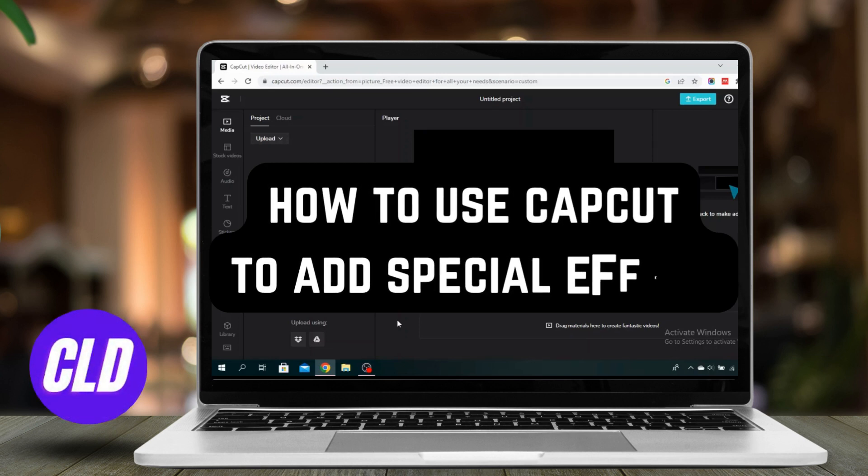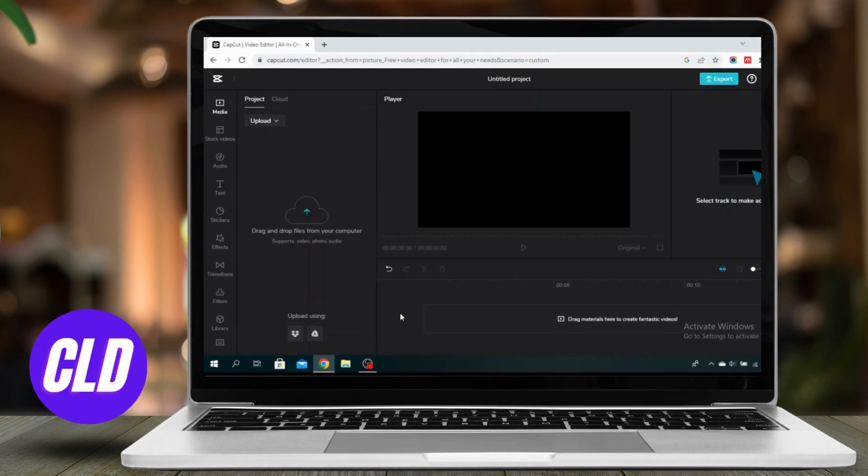If you're wondering how to use CapCut to add special effects to your videos, well you've come to the right place. Let's get started.